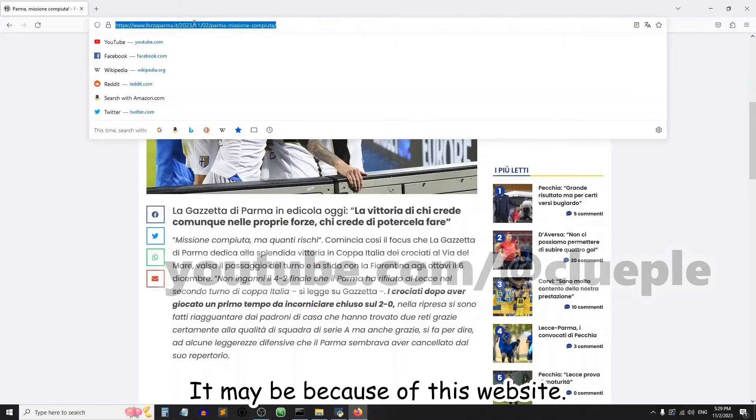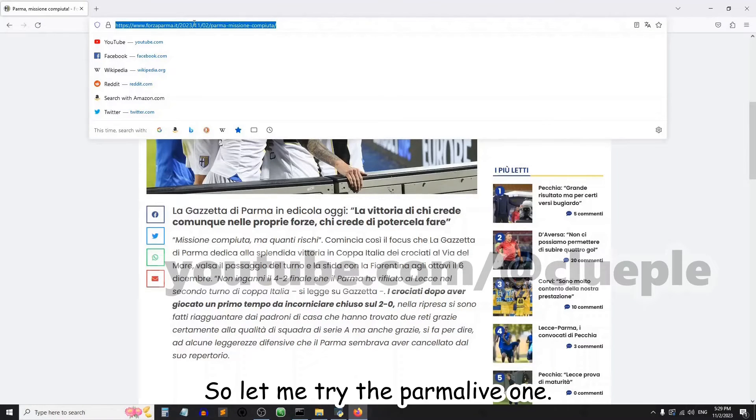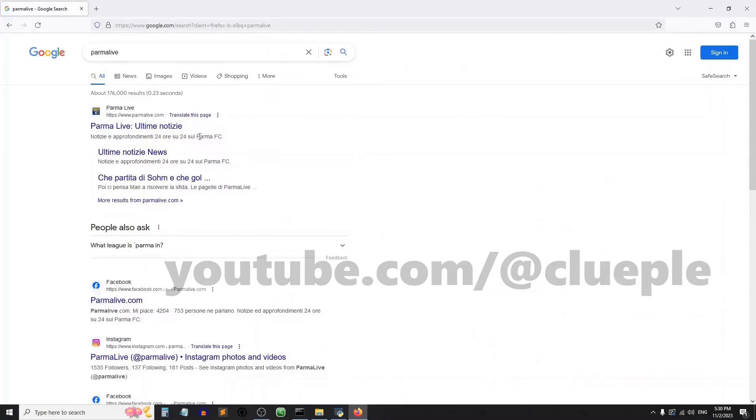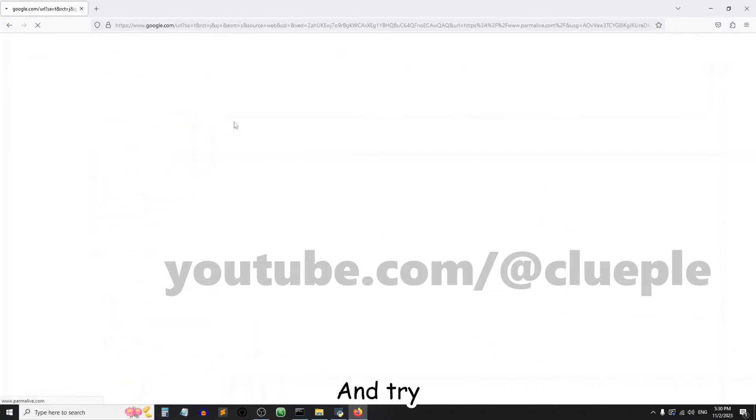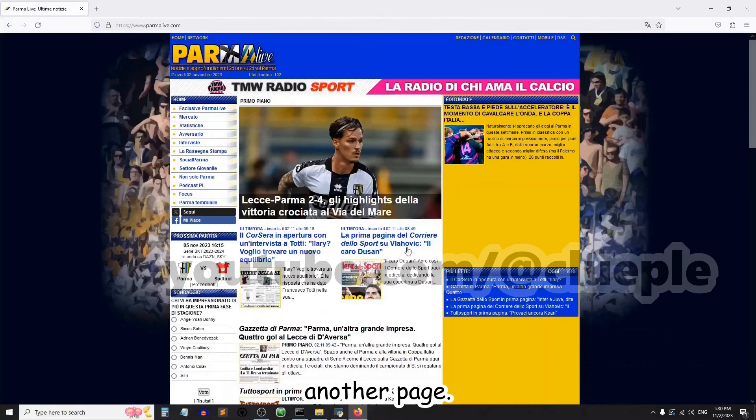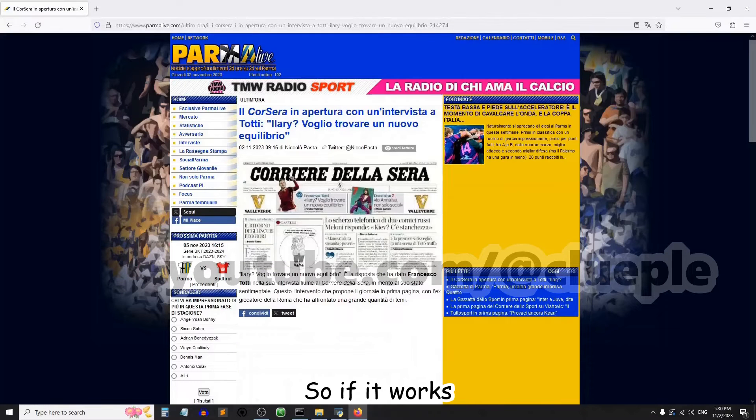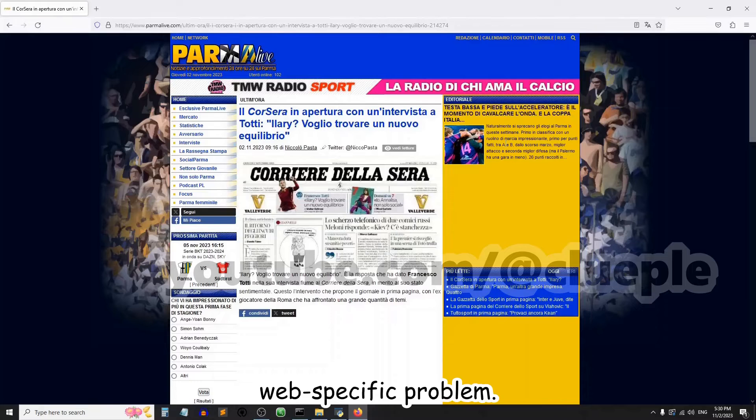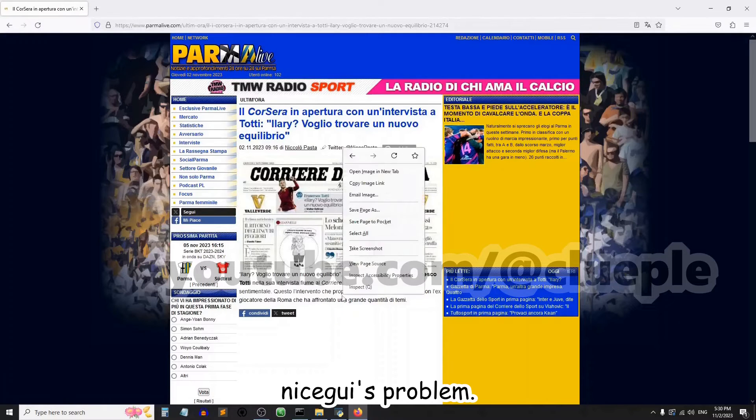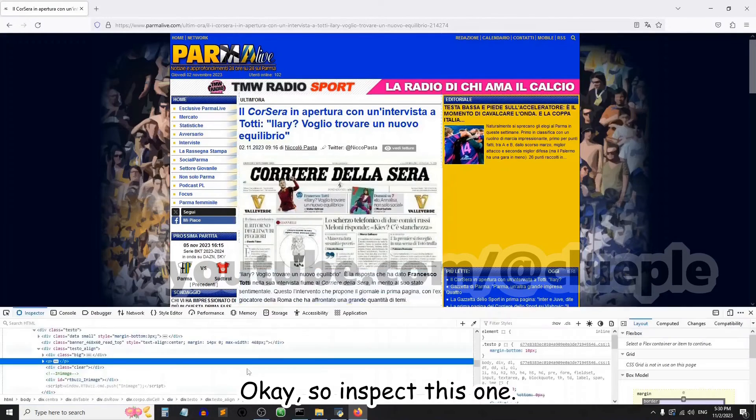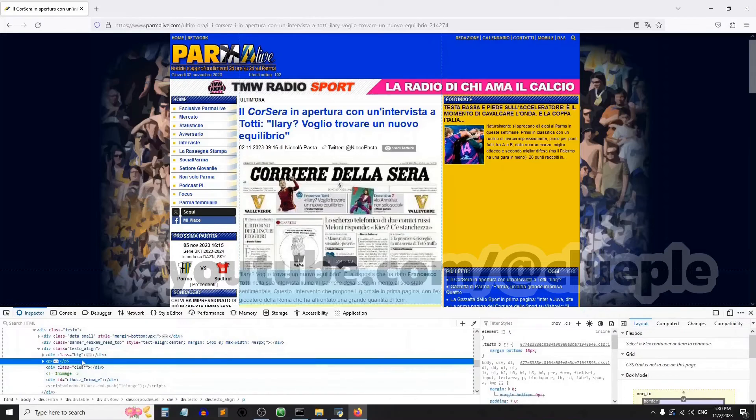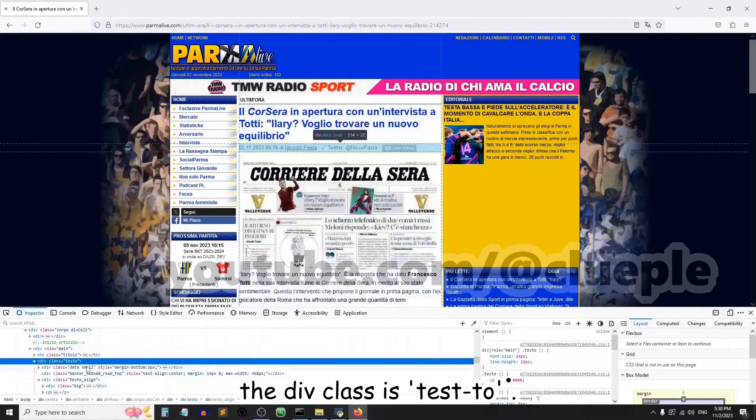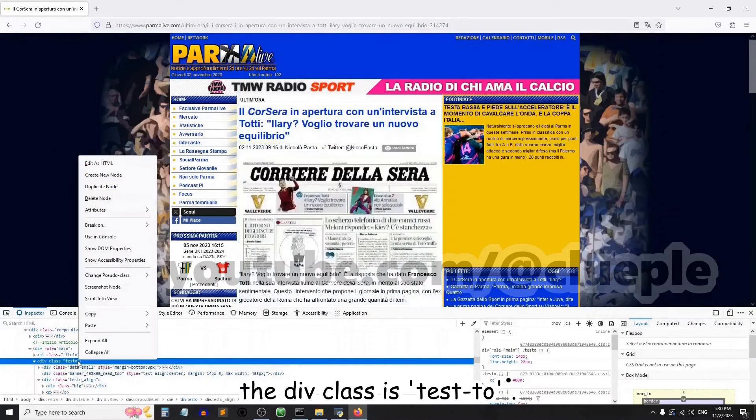It may be because of this website, so let me try the Parma live one and try another page. So if it works, that means it's a web-specific problem, it's not nicegui's problem. Okay, so inspect this one. I expect the div class is testo.